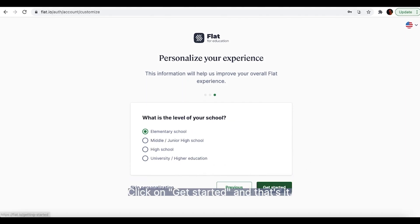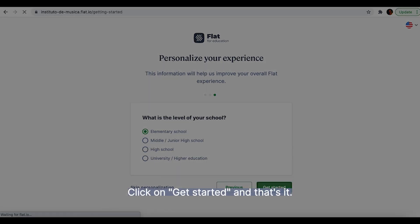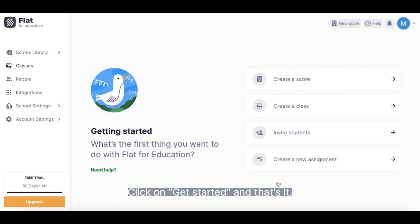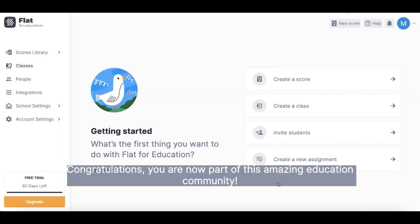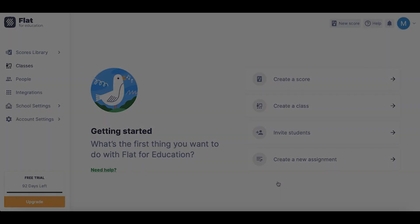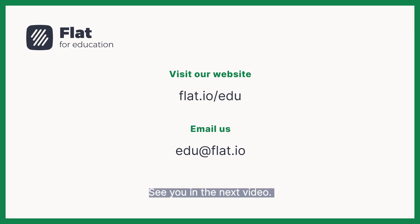Click on Get Started and that's it! Congratulations! You are now part of this amazing education community. See you in the next video! Bye!